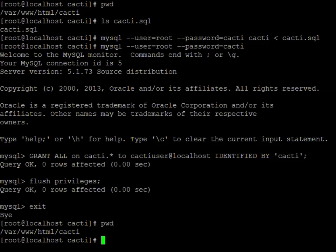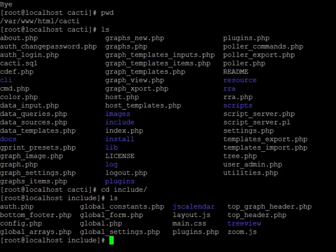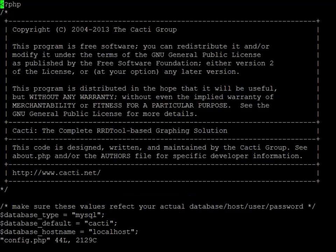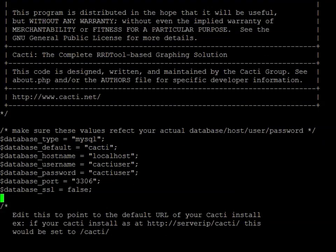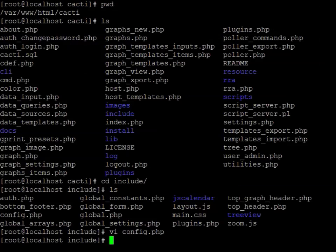Now what we need to do is actually change the database settings in the config.php file. That'll be in the include directory. We're going to open config.php and scroll down — here's where we have database cacti, localhost, cacti user, and the password set to cacti for us. I recommend you make this different — this is one I do not use in production. All that stuff matches and looks good.